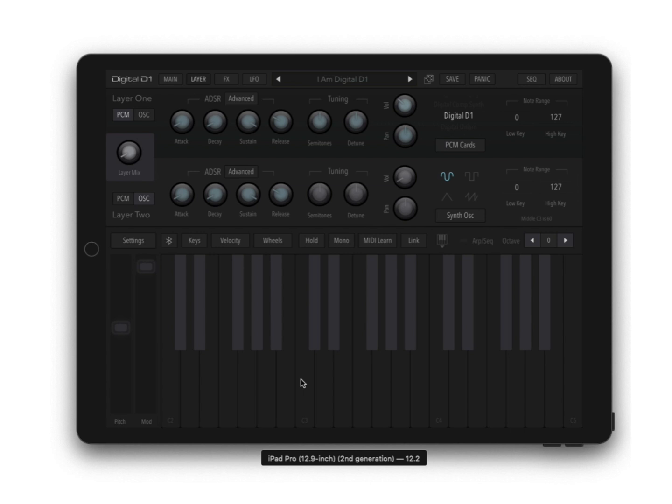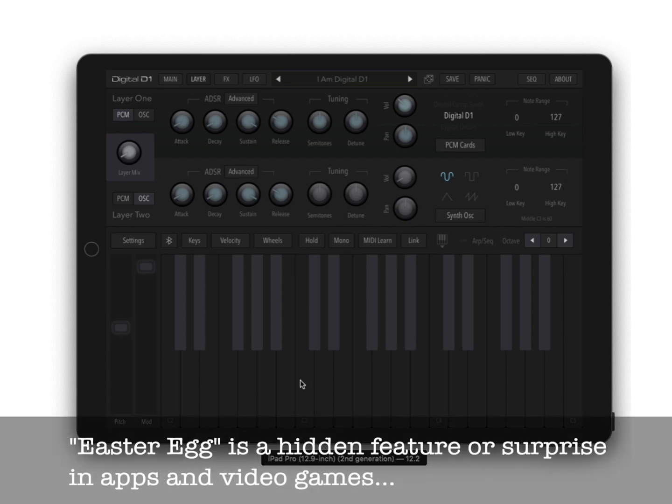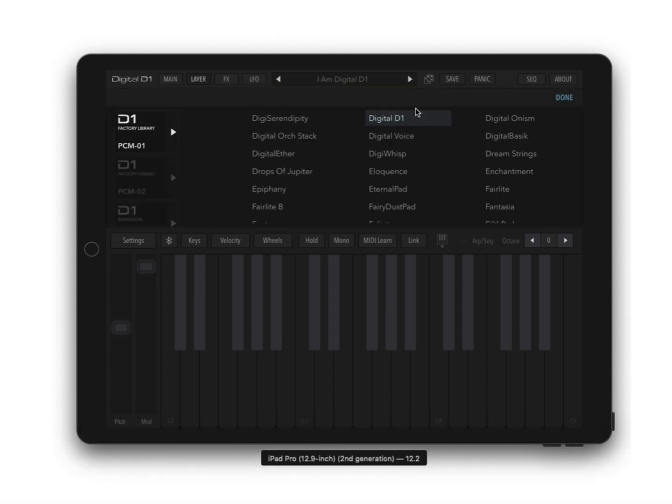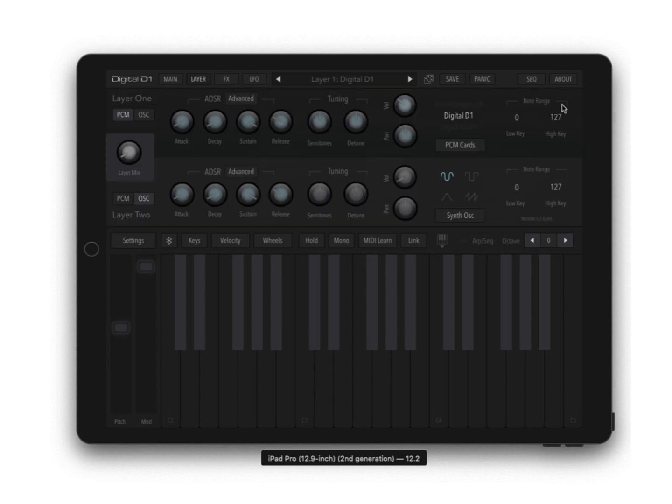Have you heard that sound before? If you don't know how to get that sound, stay tuned for a later video because it's an Easter egg hidden in D1 and I'll show you how you can get this extra digital D1 sound.